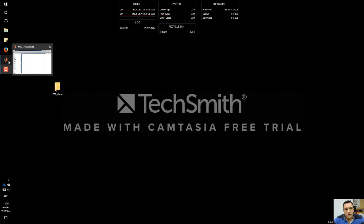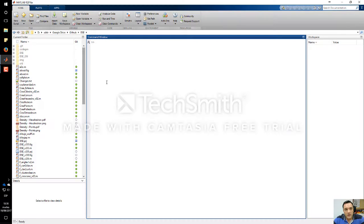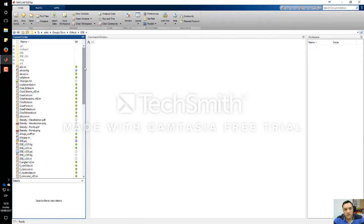To open this software, we first need to download it from the GitHub repository. You will find the link in this video.